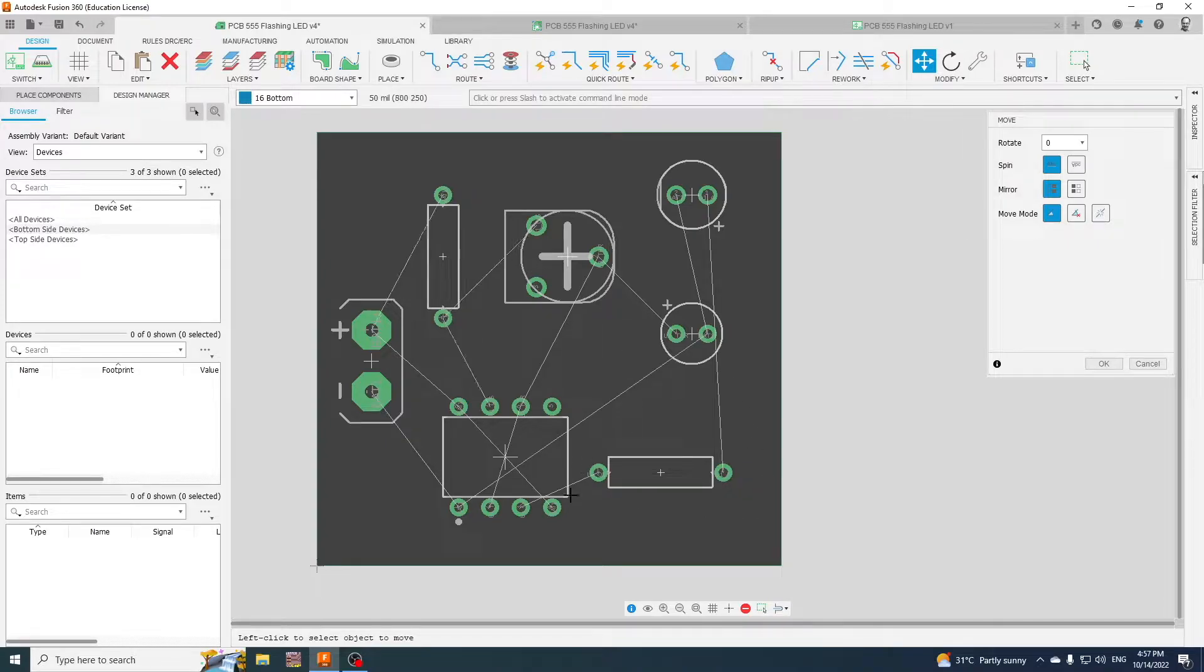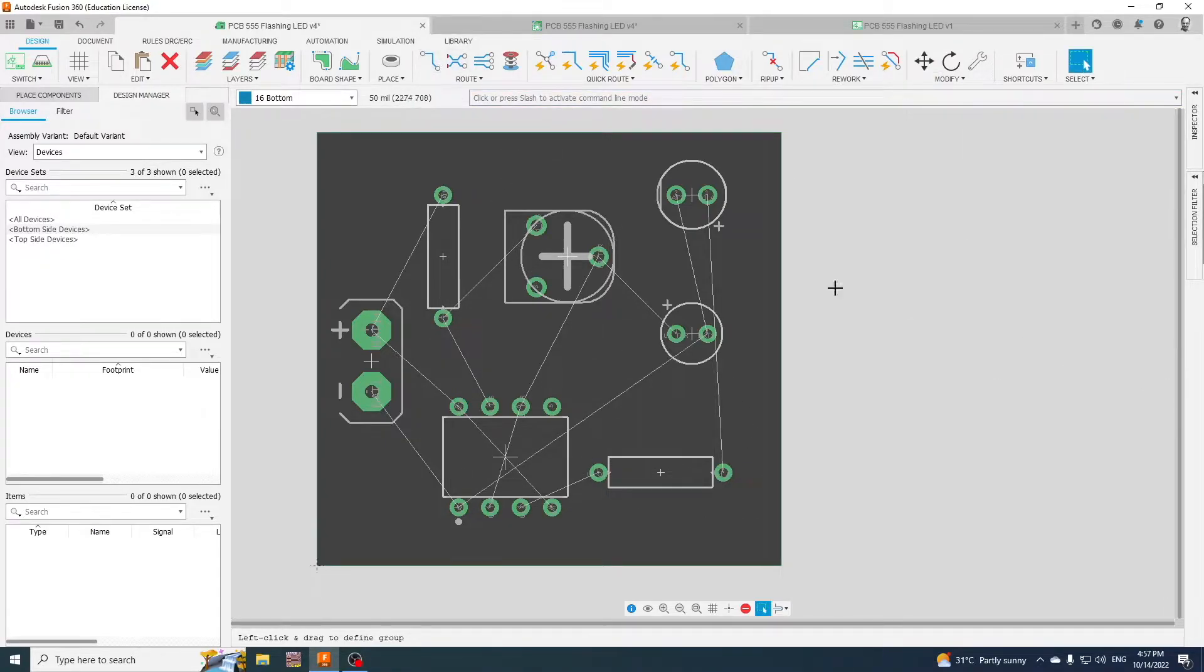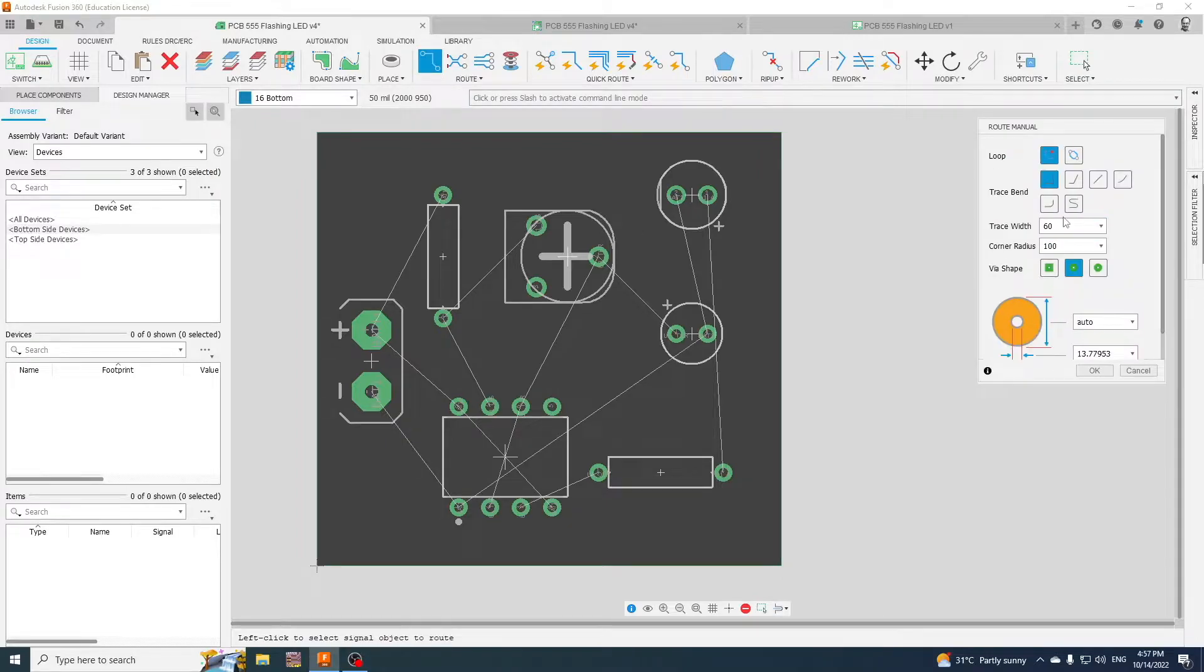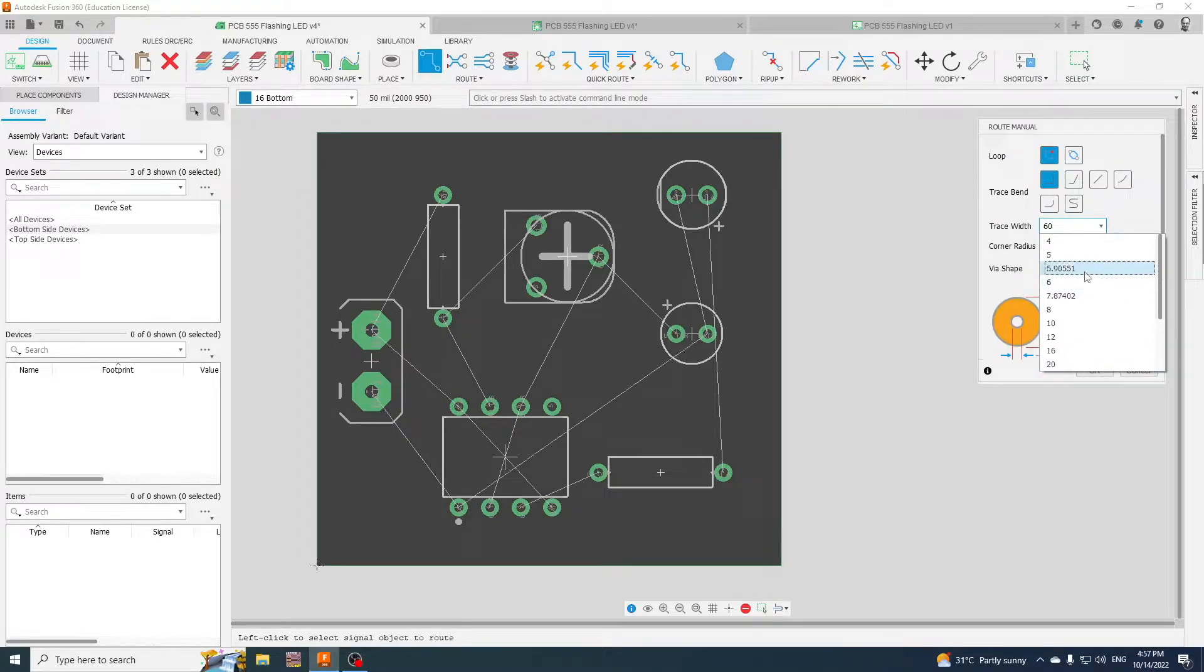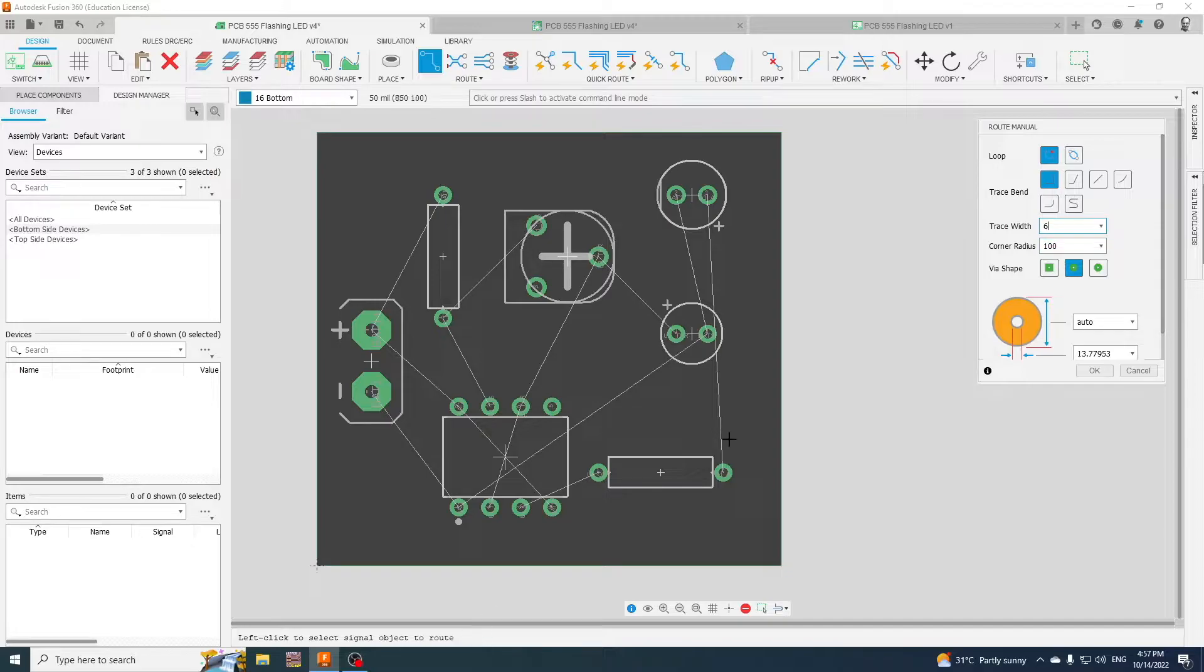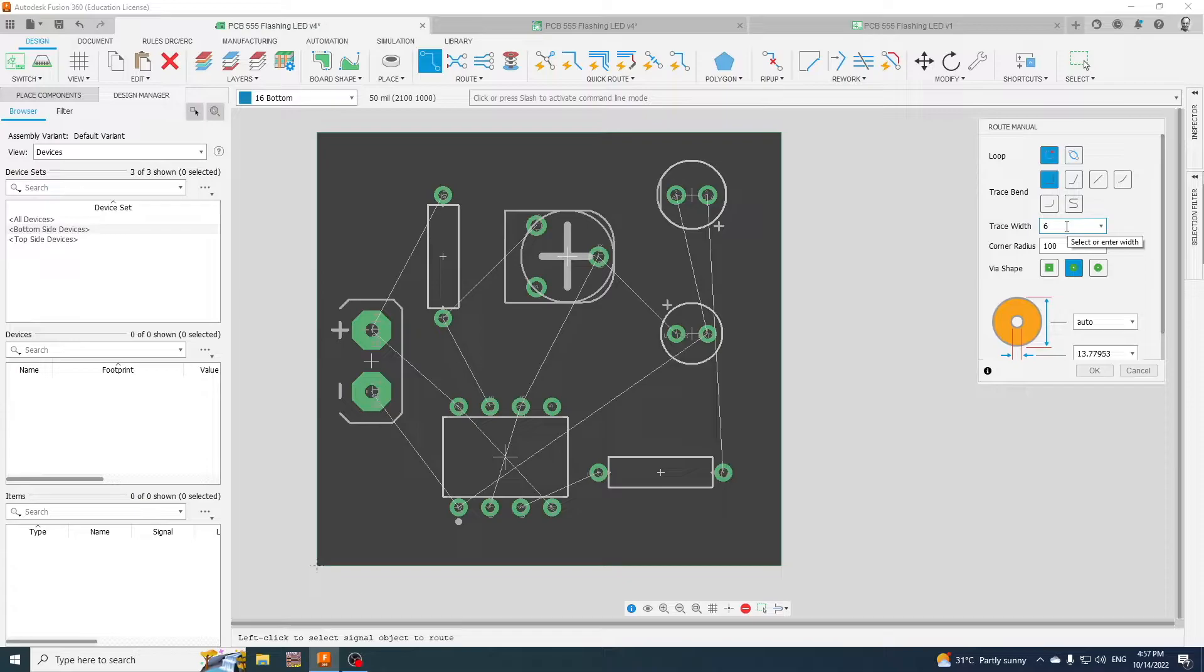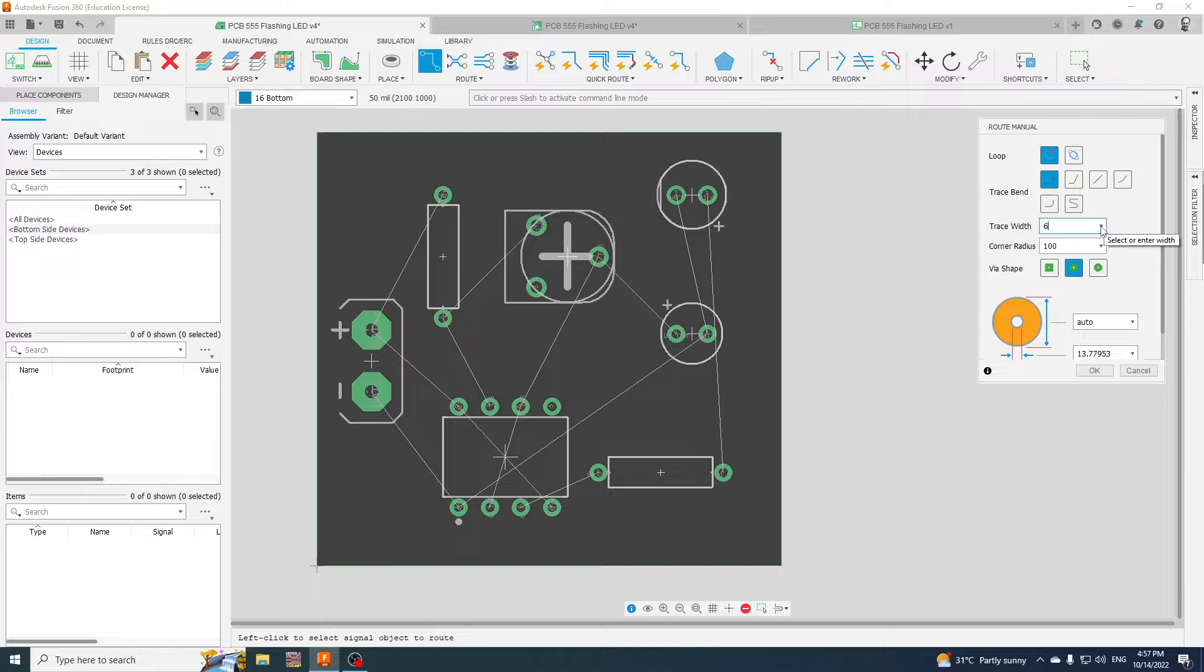These are my rat lines and now we're going to do the route. Now when we do the route, your default is normally about six. Now that's six mil, but that's not a millimeter, that is a millionth of an inch. So I think that is 0.1 mil, so I mean 0.1 mil is really really small.